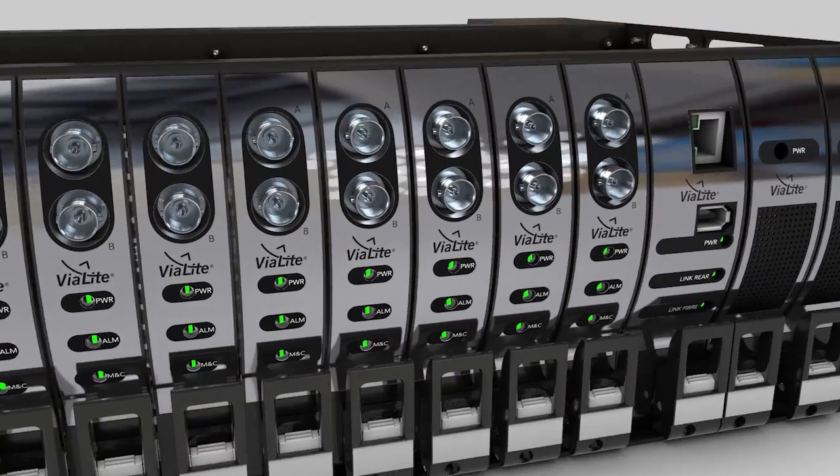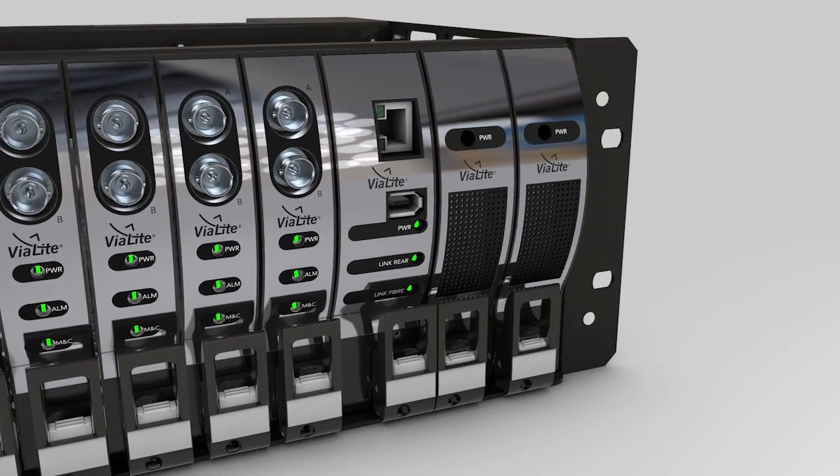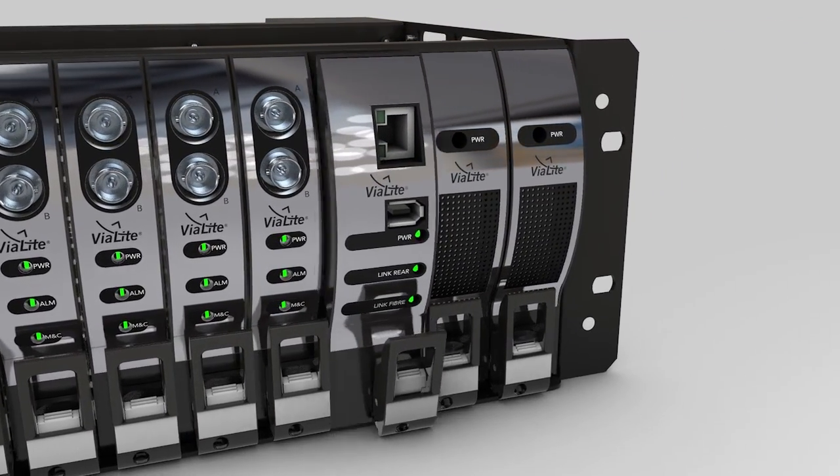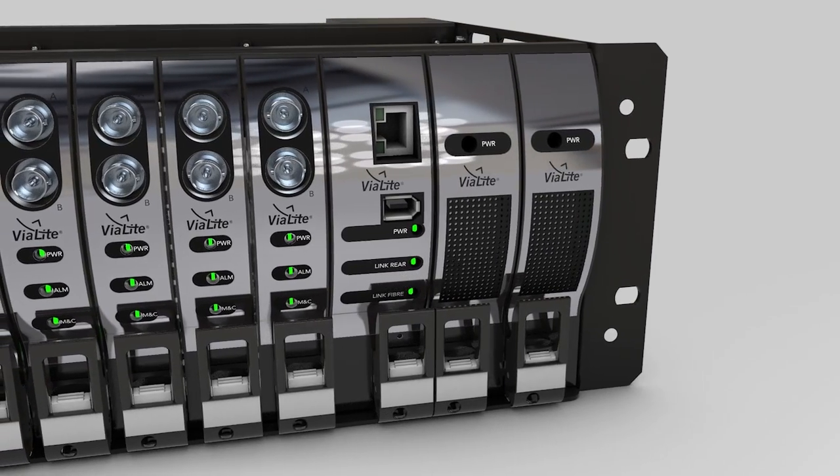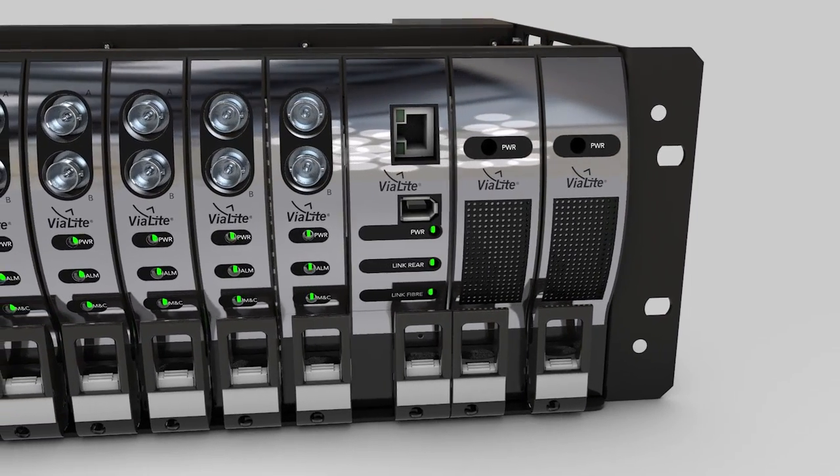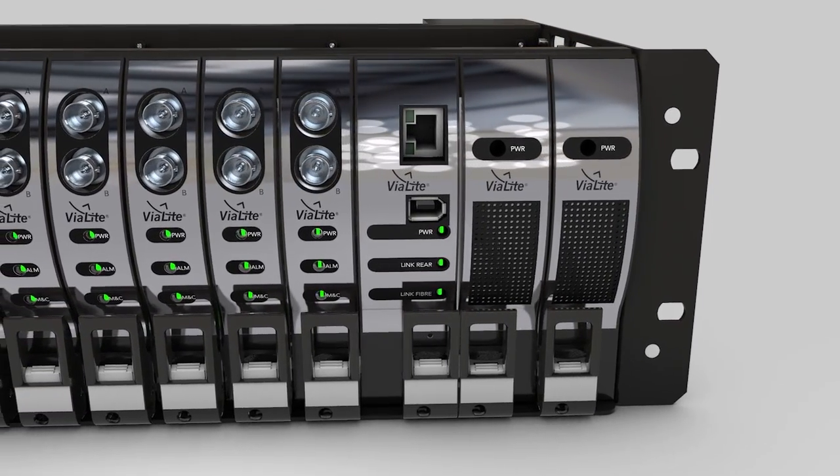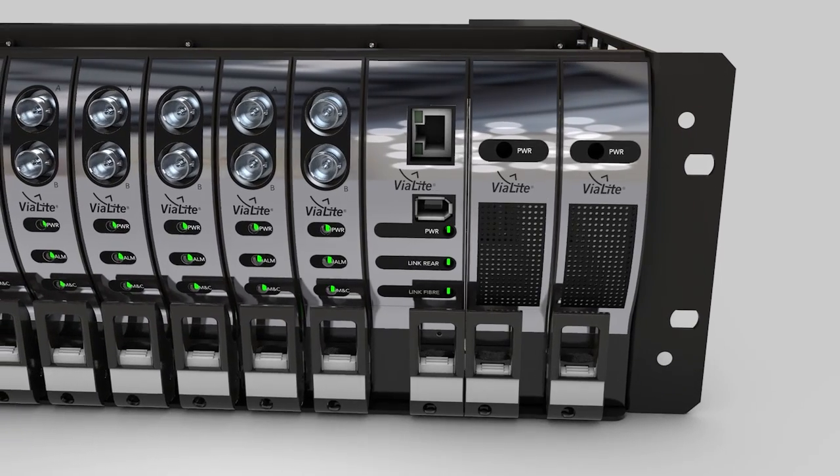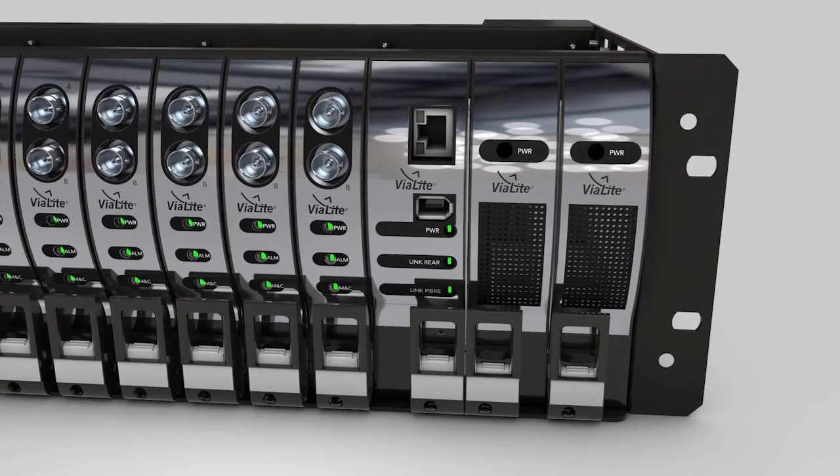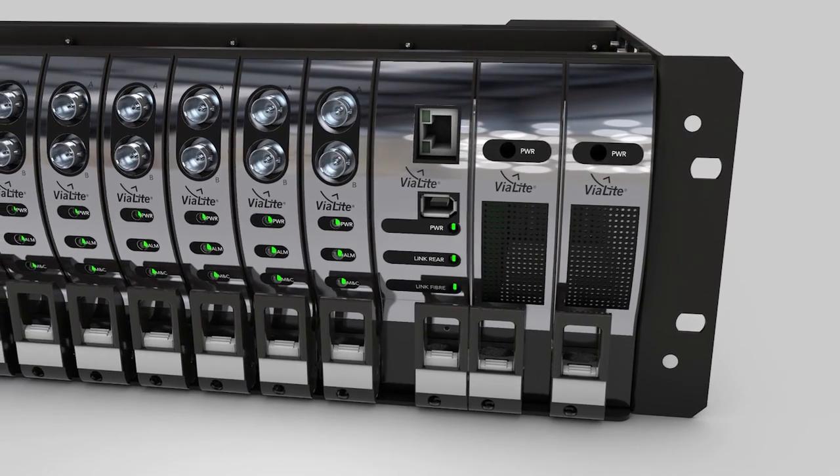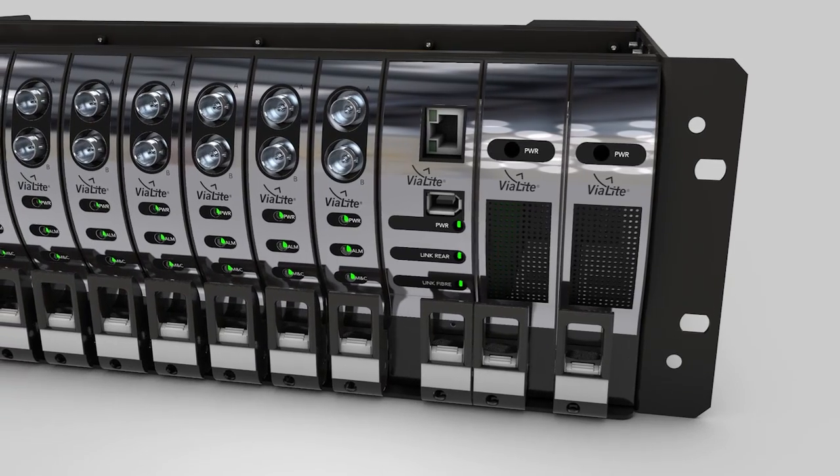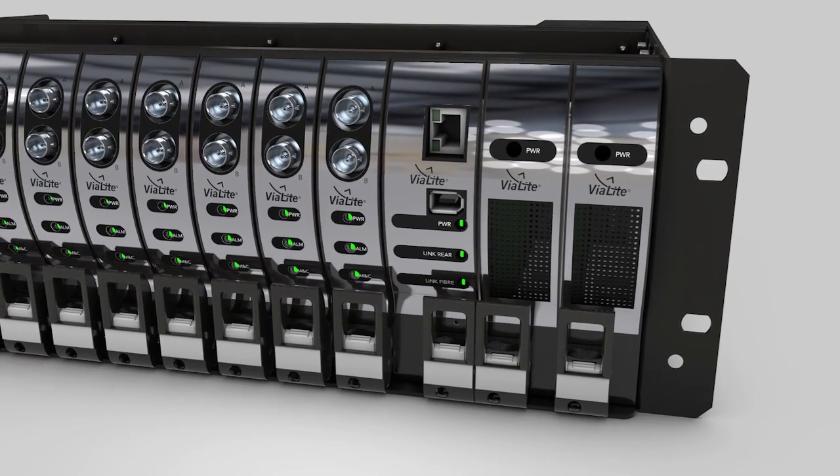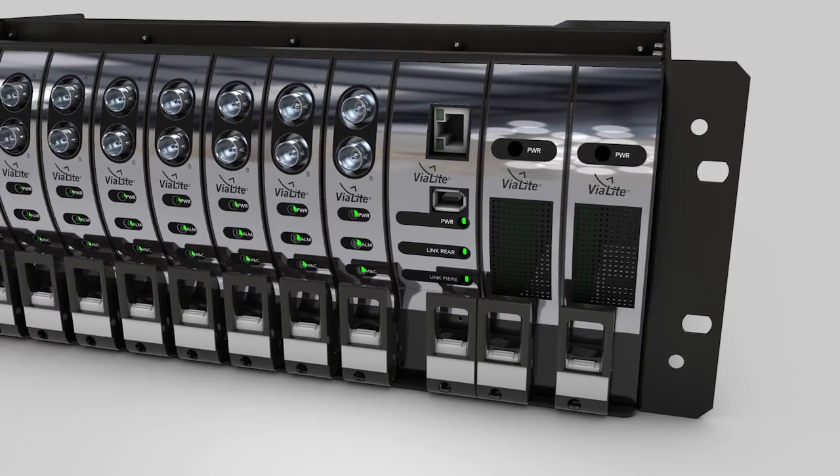Slot 14 is the control slot. This accepts an SNMP module or a summary alarm module. The SNMP module allows control of all other modules in the chassis via the backplane and may be used with a simple web browser or integrated into an existing monitor and control system.